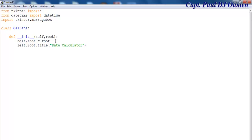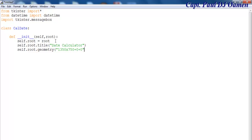And then self.root.geometry — I'll make that 1350 by 750, plus zero plus zero. There we go, that's fine.